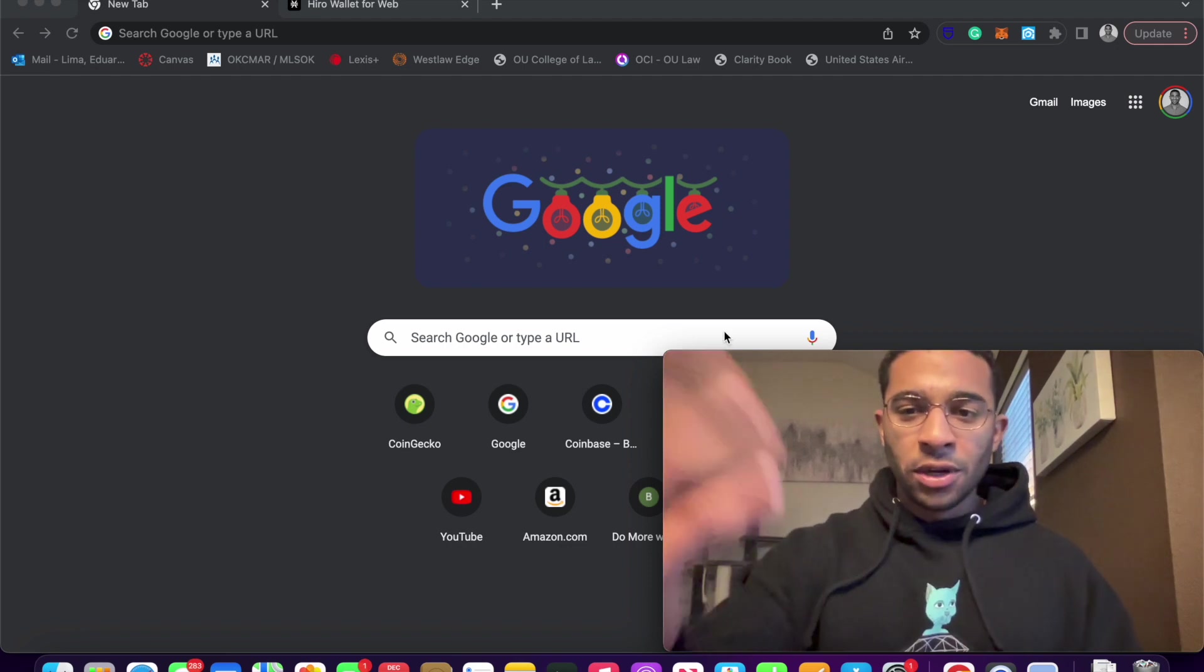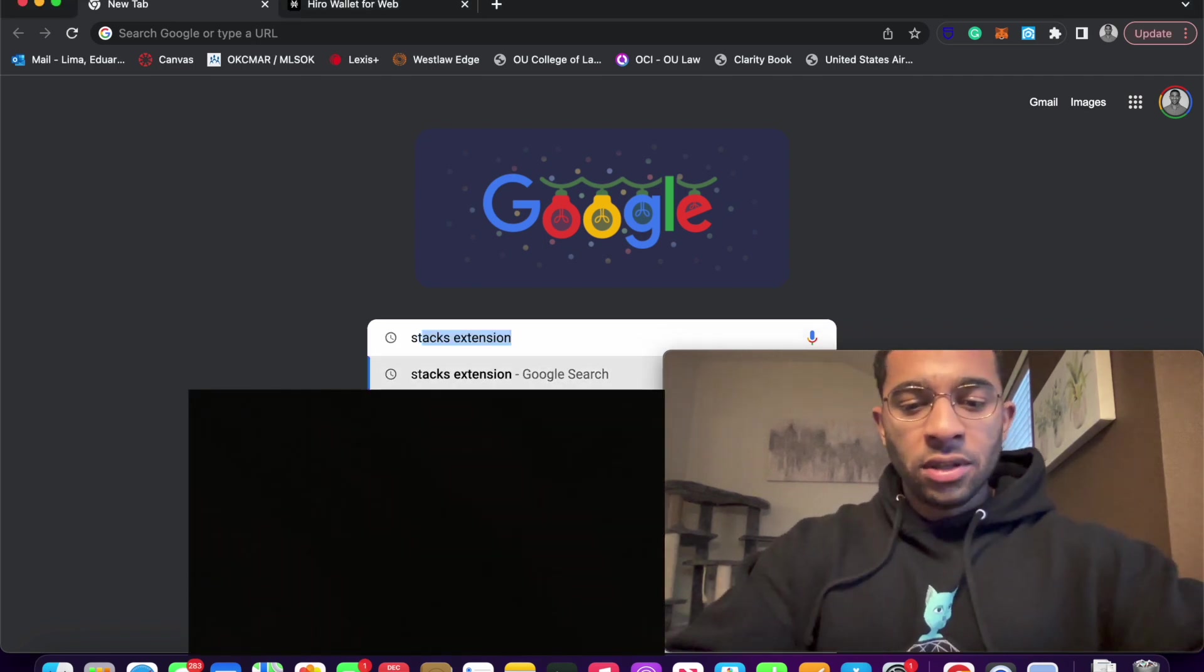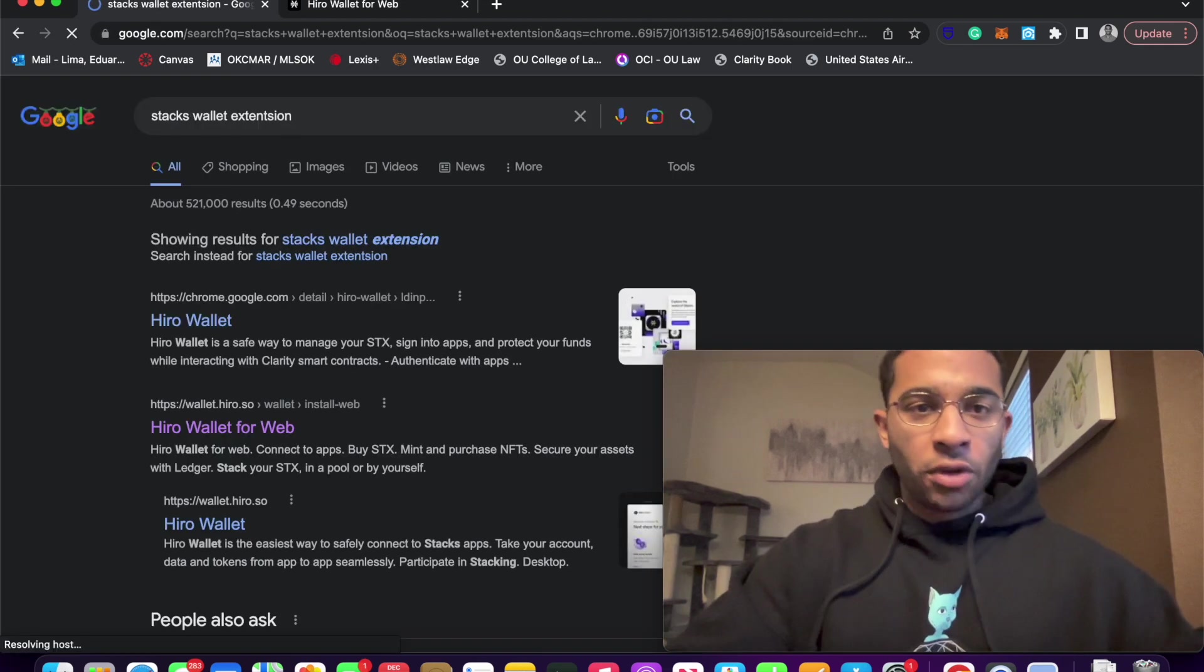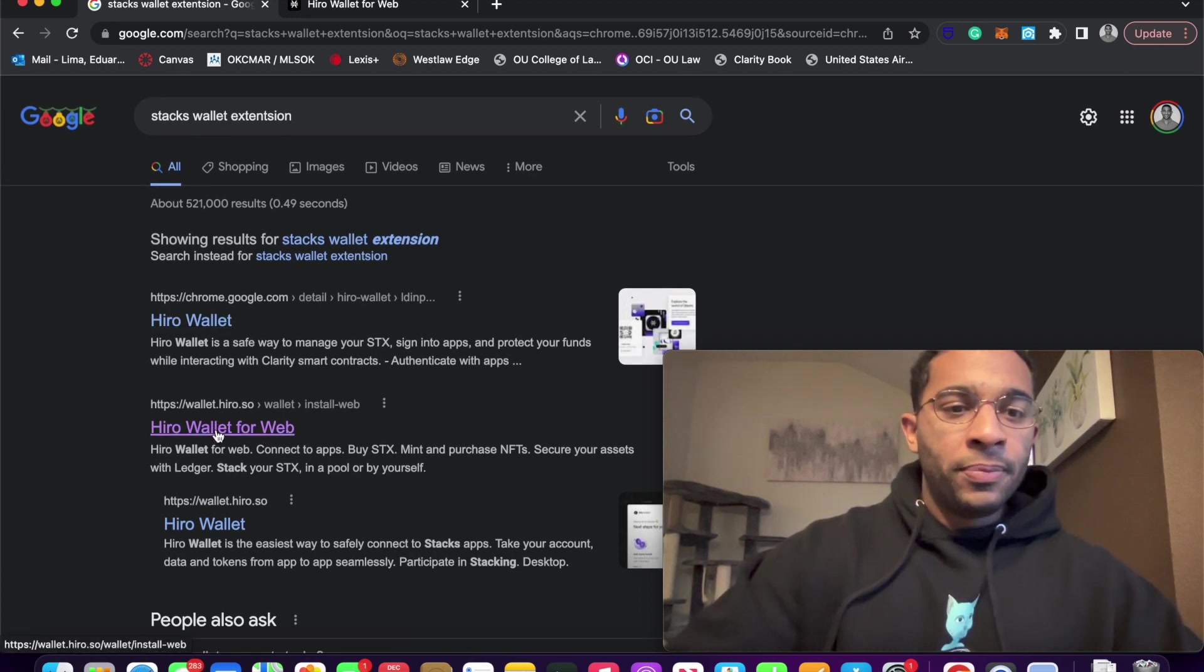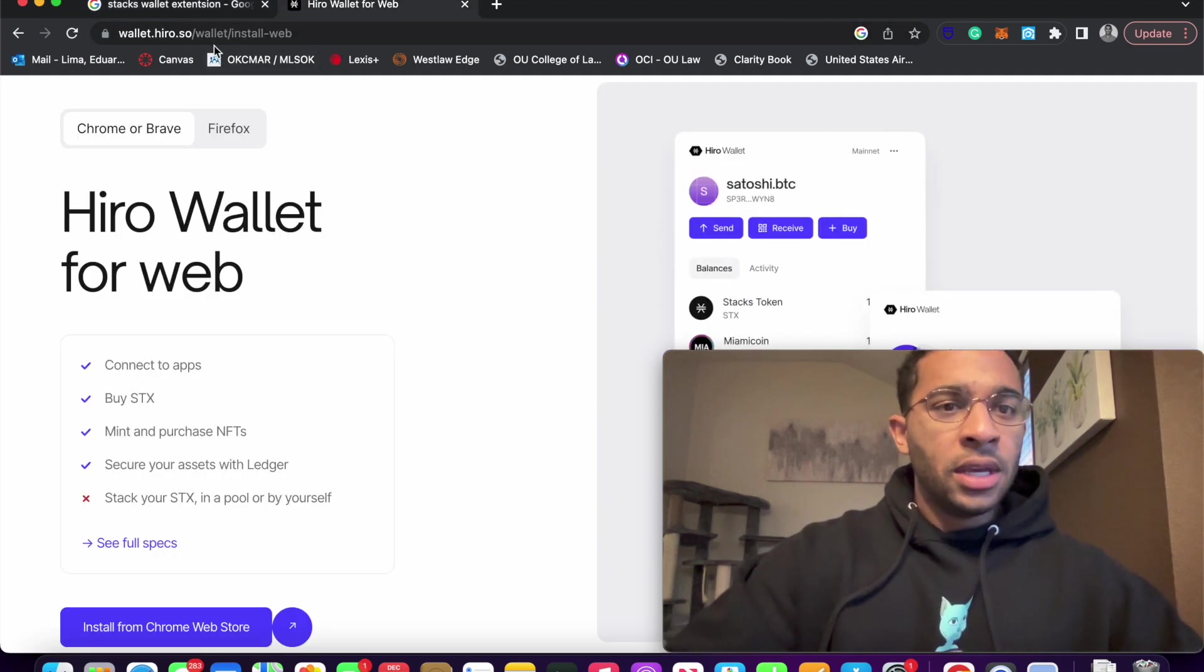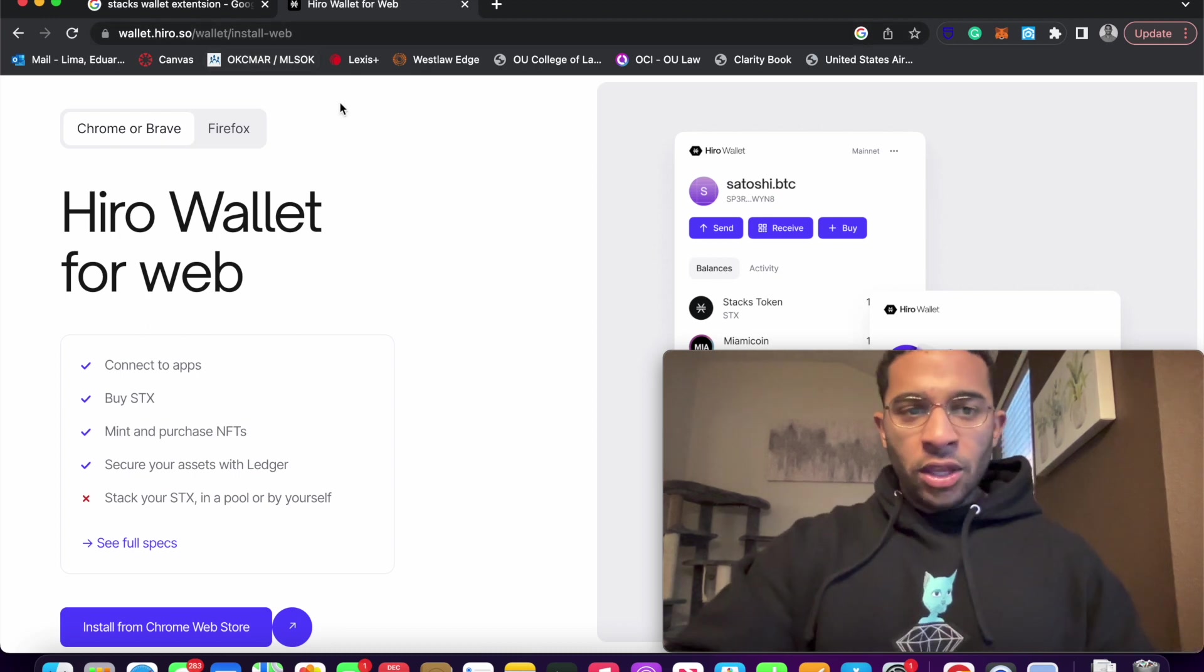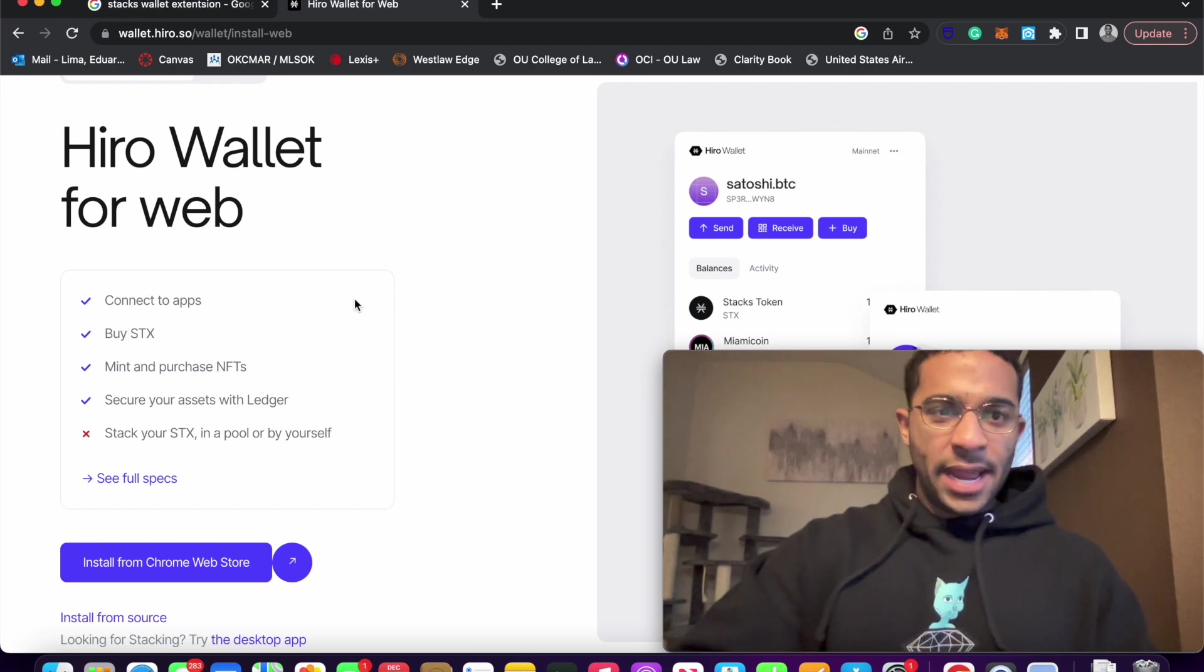First thing you're going to want to do is just go to Google, go ahead and type in Stacks Wallet extension, something along those lines. You'll have a couple of different options. I already had it pulled up, but I recommend you go to wallet.hiro.so and we'll just click over here, slash wallet slash install dash web.